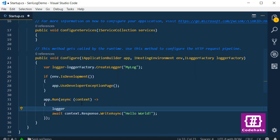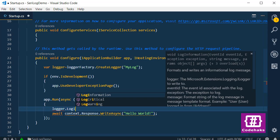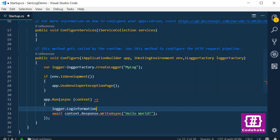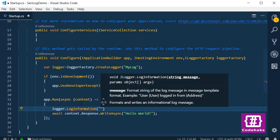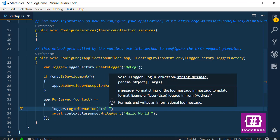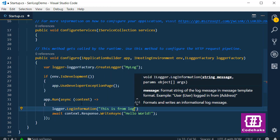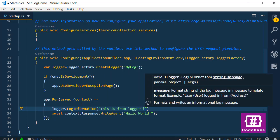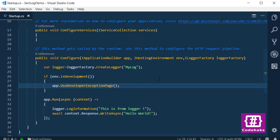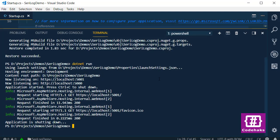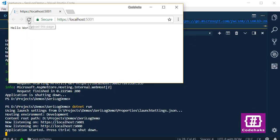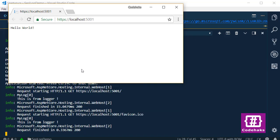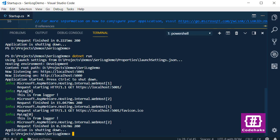I use logger. This is from logger. And as you can see, the category name goes here. I stop the server.